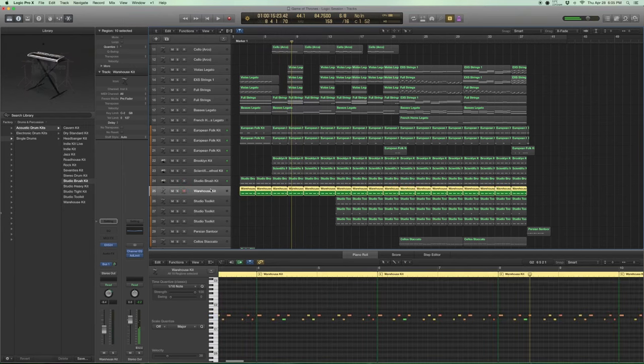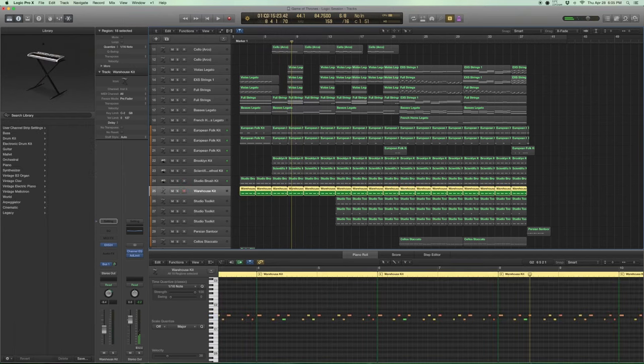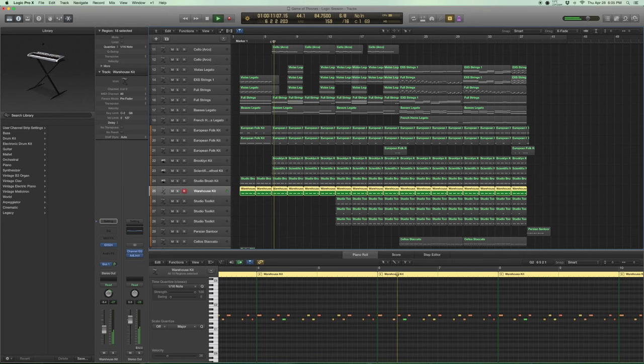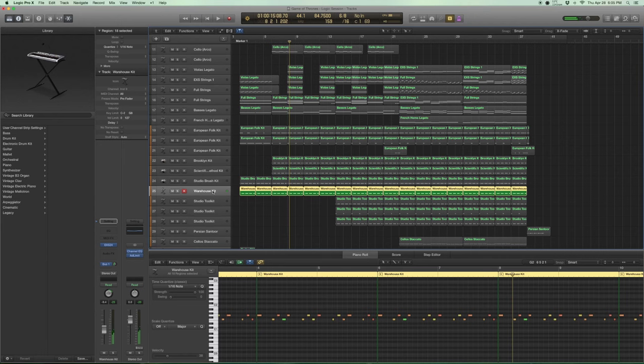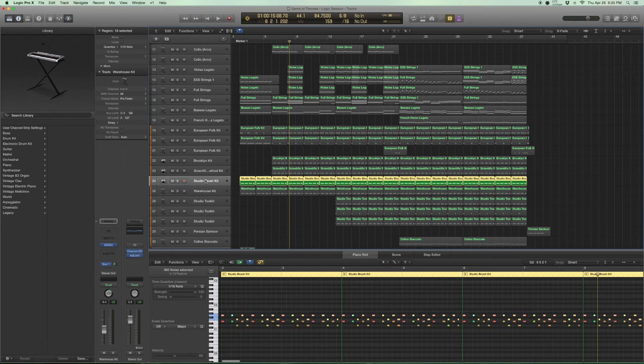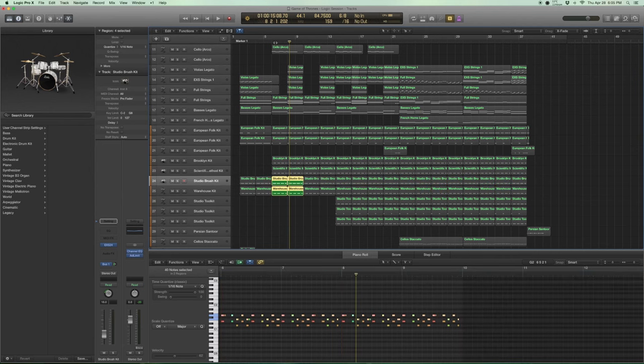And now we're adding a little bit more top end, top to mid-end actually. This is kind of a tom from the warehouse kit. And I've panned this to the right when I've panned the studio brush kit to the left to give it that sort of wideness about it.